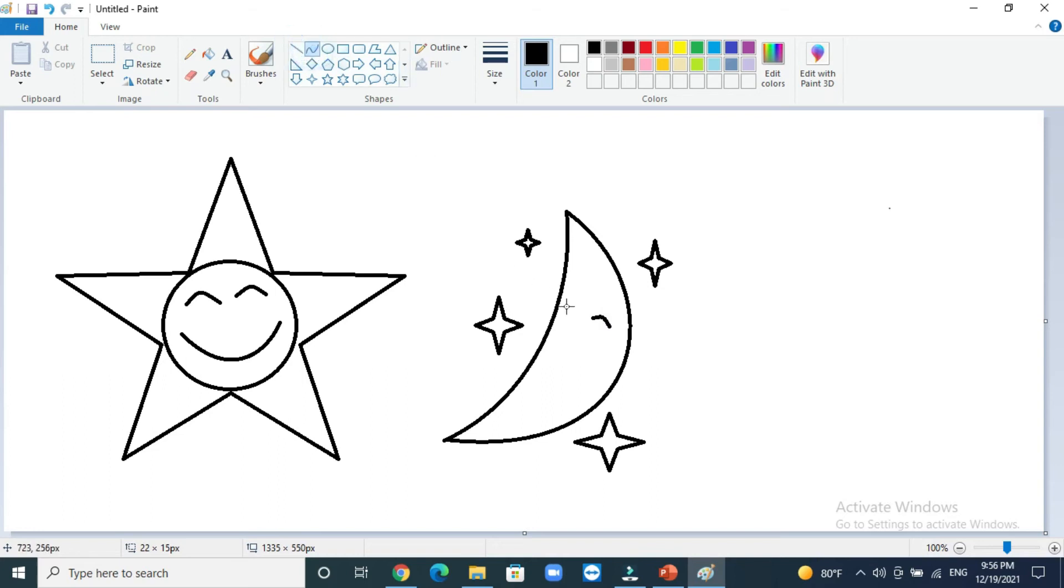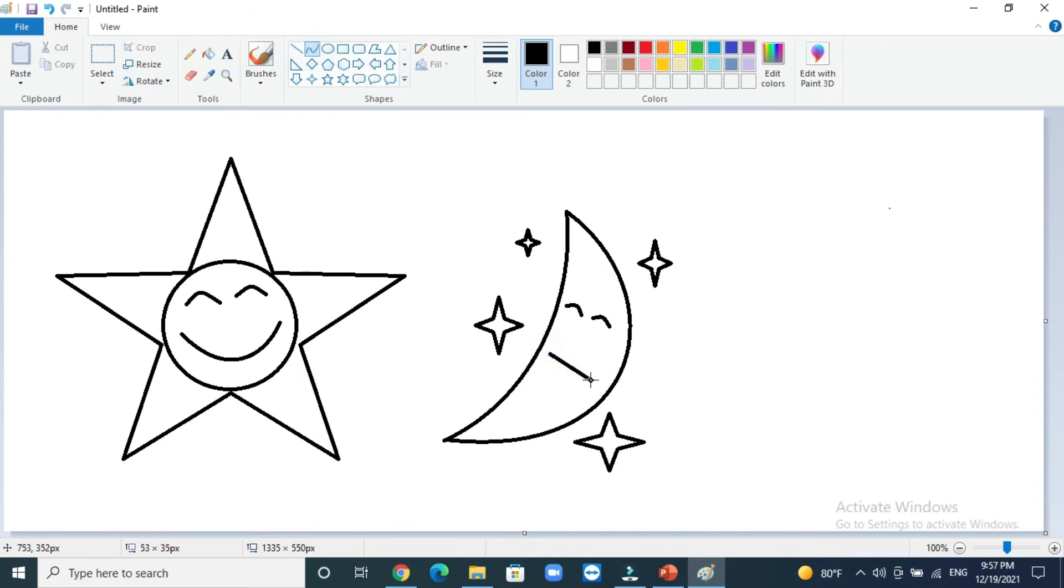And then the mouth, but a small smile, not that much big. Okay, now we finish the moon also. We will start to draw the cactus.